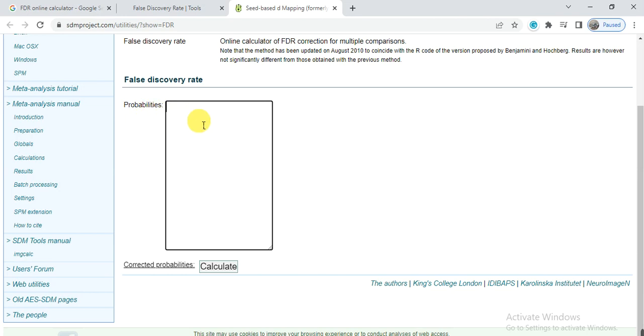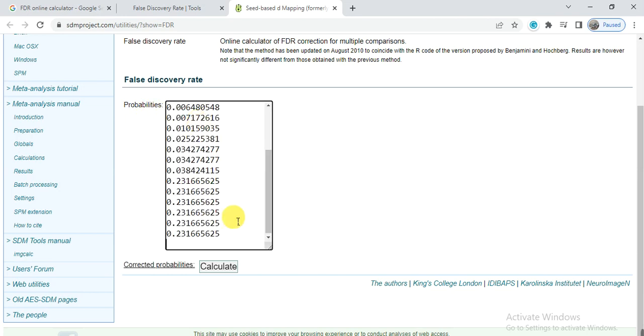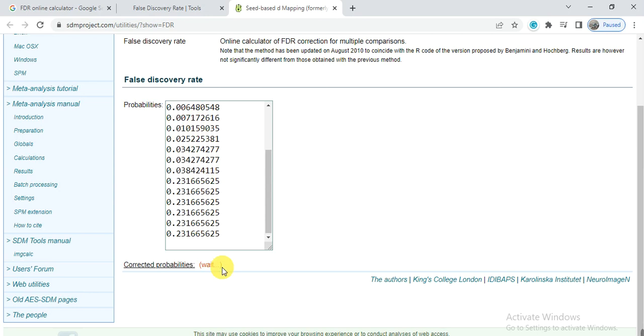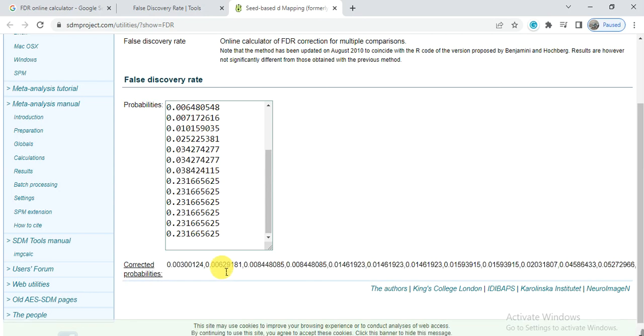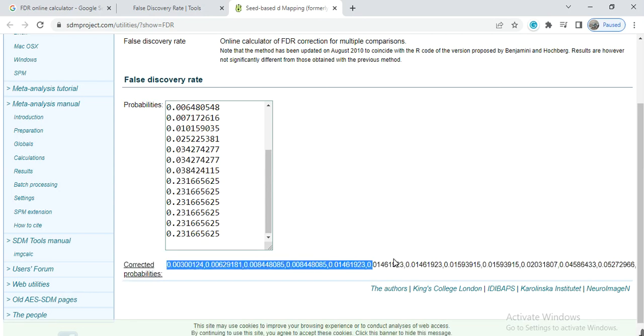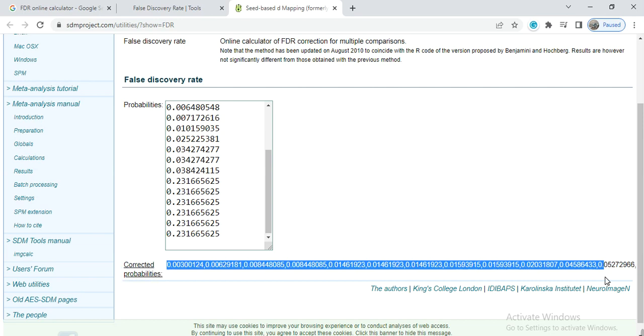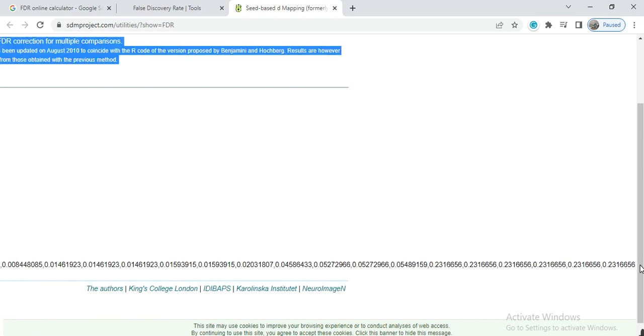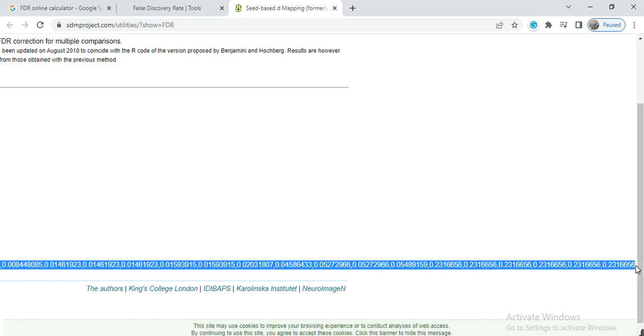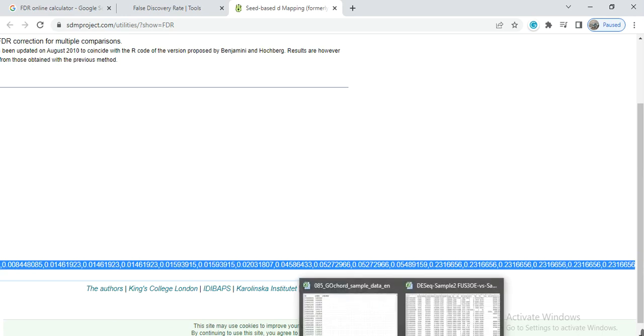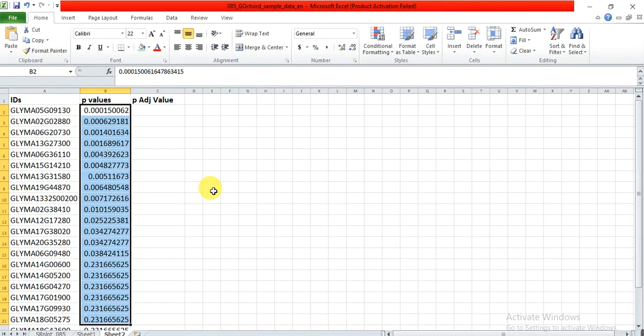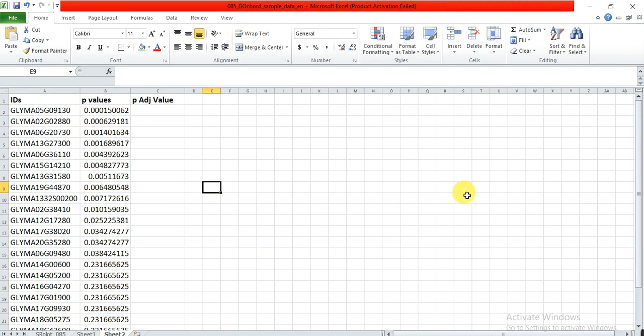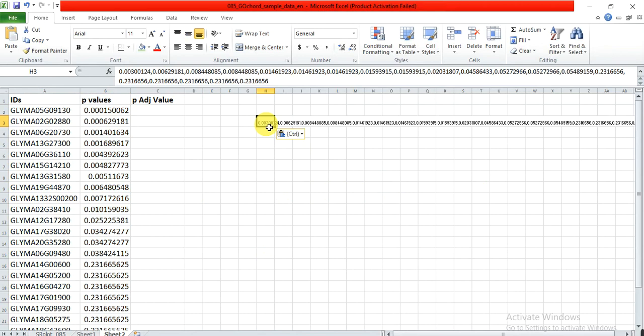The SDM Project website is sdmproject.com utilities. Here we will paste our p-value and then simply click on calculate. After a few seconds it will give us our p-adjusted value.